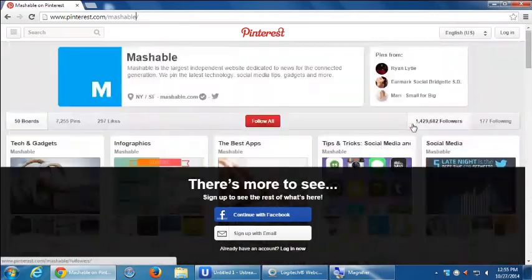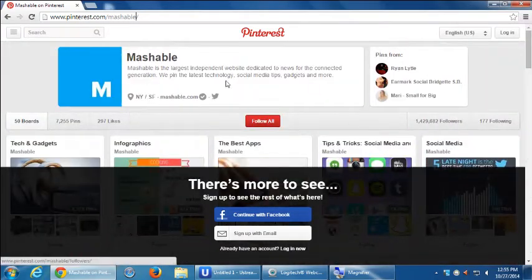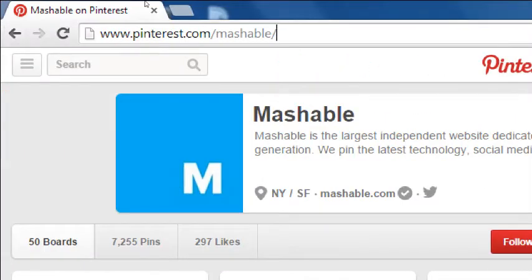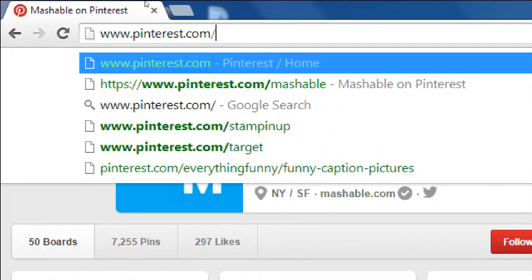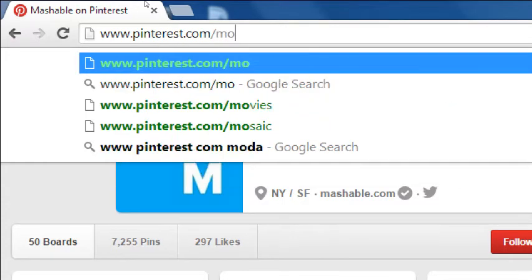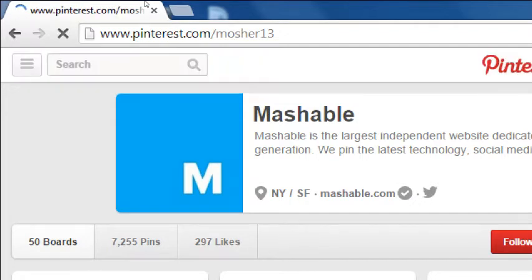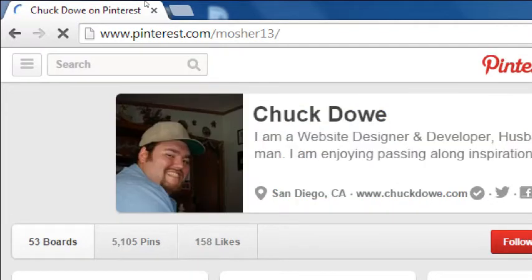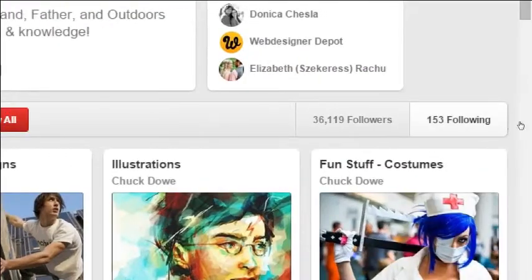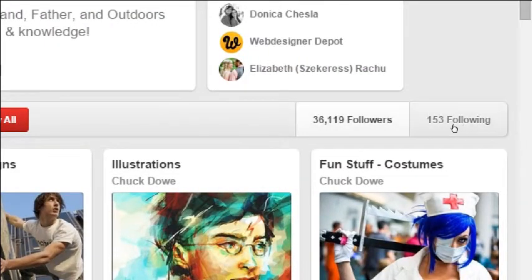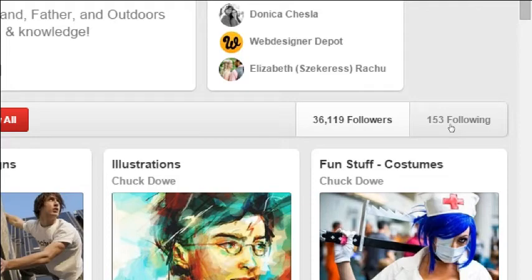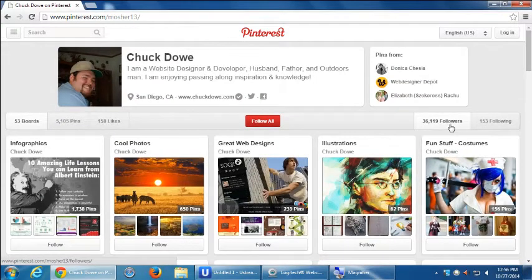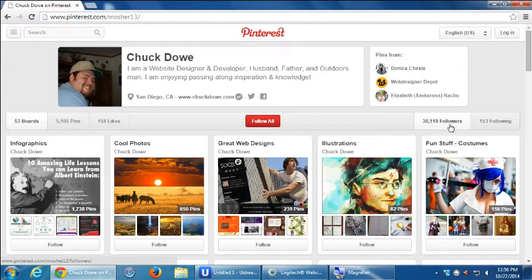So this account has a lot of followers. Let's look at some that are a little bit more down to earth, but also how examples of using Pinterest. Let's look at this person here. He's a former student, now he's a colleague. His Pinterest profile is pinterest.com slash mosher13. He says, a website designer and developer, husband, etc., passing along inspiration. So, he does websites, he does programming on websites, 53 boards, 5,000 pins, 158 likes. That is what he has liked on Pinterest. And then his stats are that he's following 153 accounts, and then he's got 36,000 followers. So the little people can also get a big audience. So whenever he posts something, those people follow it, those people see it.